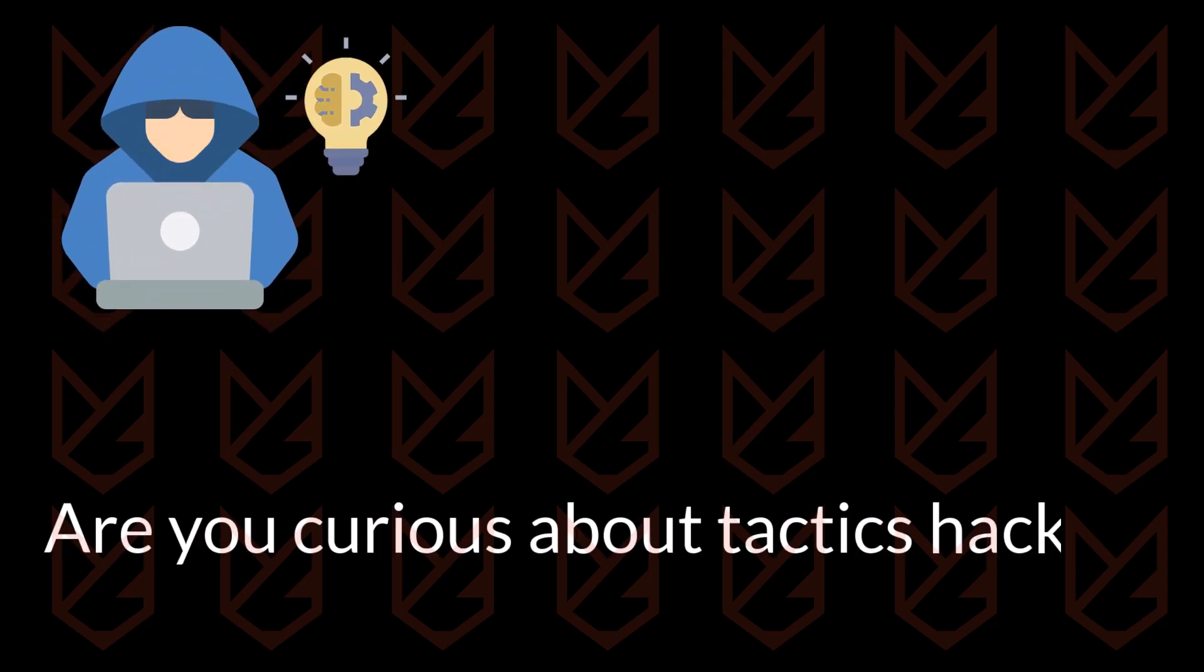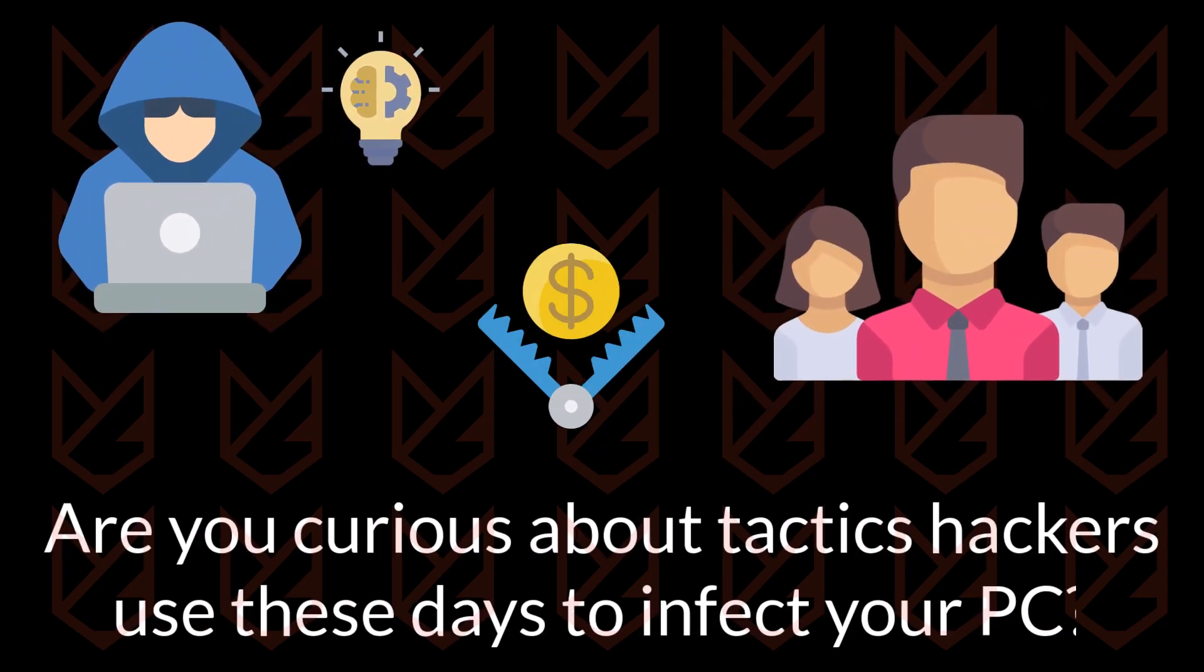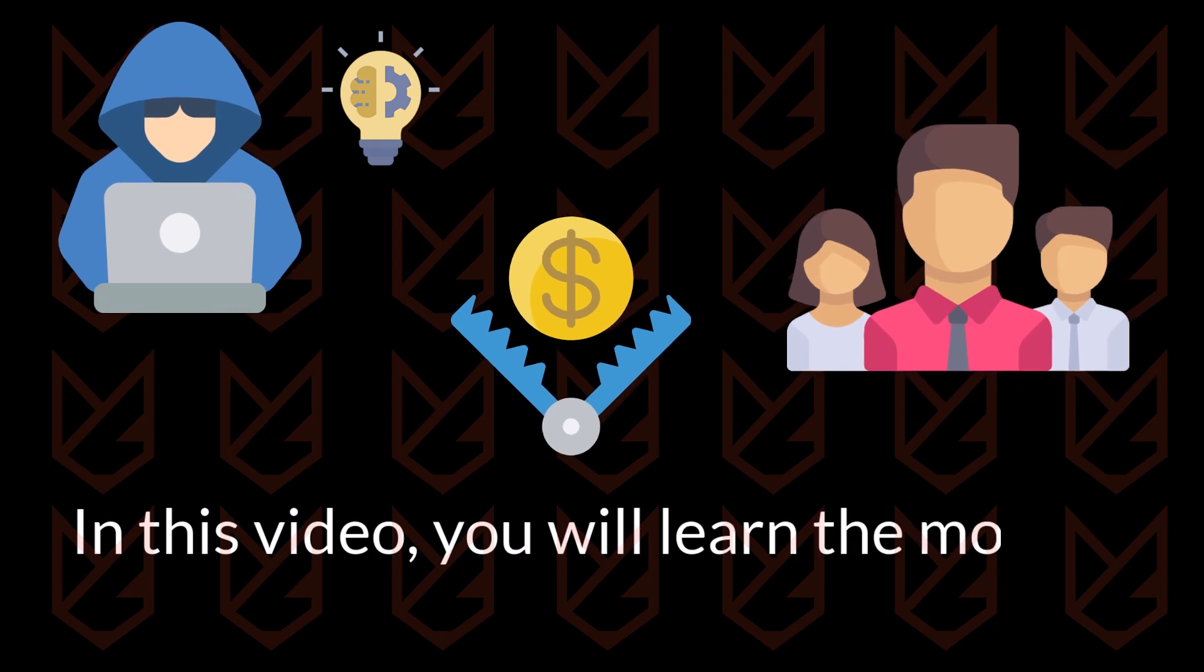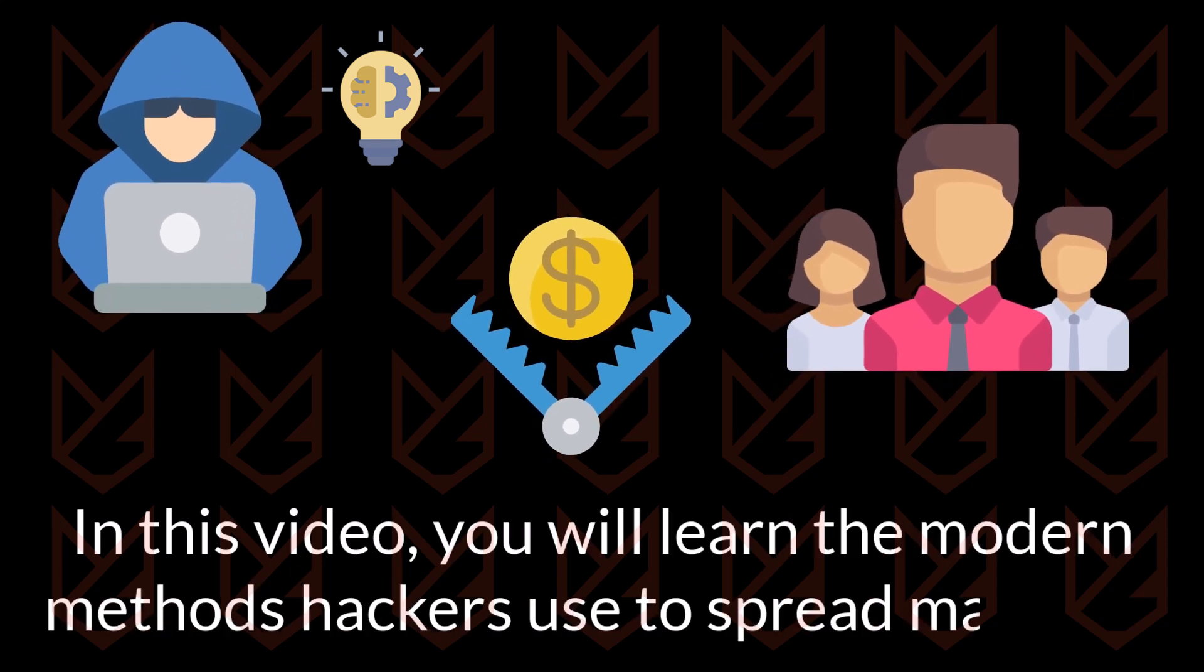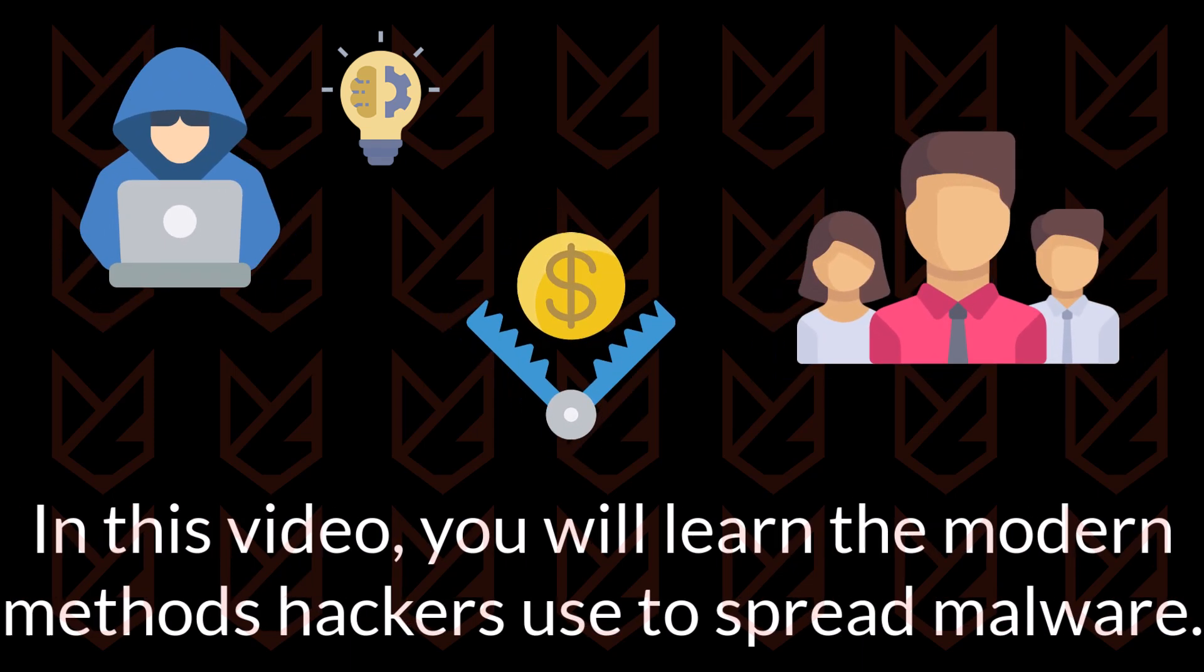Are you curious about what tactics hackers use these days to infect users? In this video, you will learn the modern methods hackers use to spread malware. You need to know about these to protect yourself from these tactics, so watch the whole video.